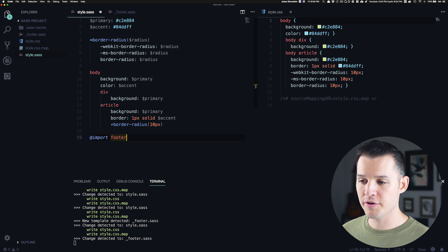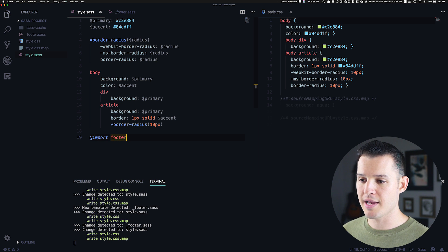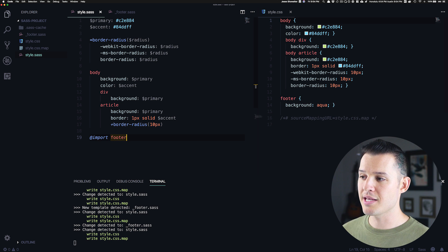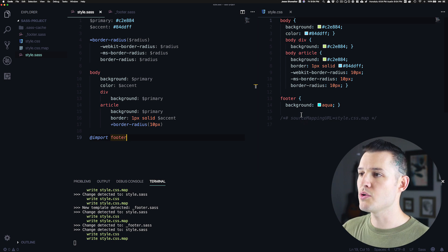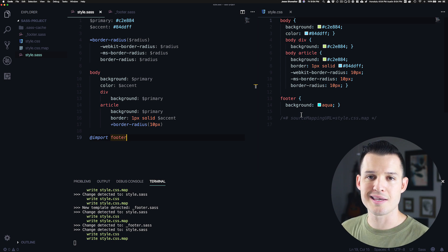Well, now that we've put footer, we just press save and you'll see that those styles have been compiled into our style.css.